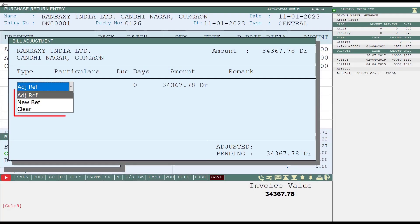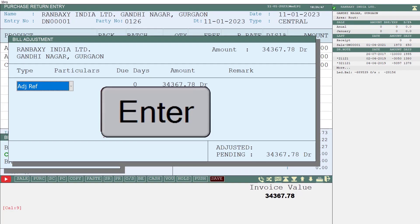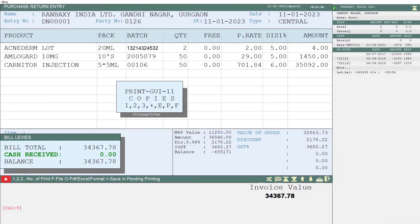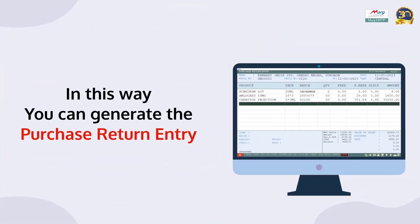After this, a Bill Adjustment window will open. From the drop-down of the Type field, select Adjustment Reference and press Enter. The software will ask you against which invoice you want to adjust the debit note entry. By pressing the spacebar key or Enter, select the purchase invoice against which you want to create the debit note entry. In this way the purchase return entry will get generated. Thanks for watching.